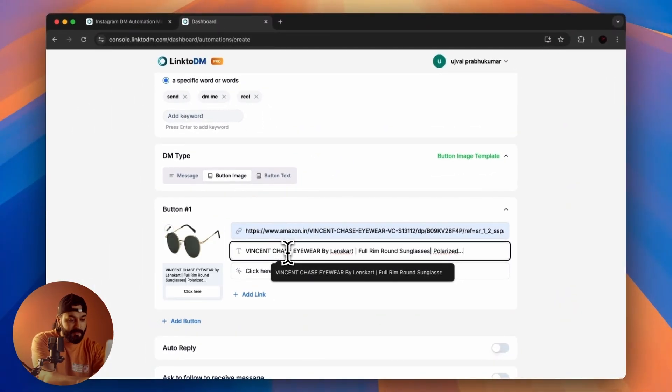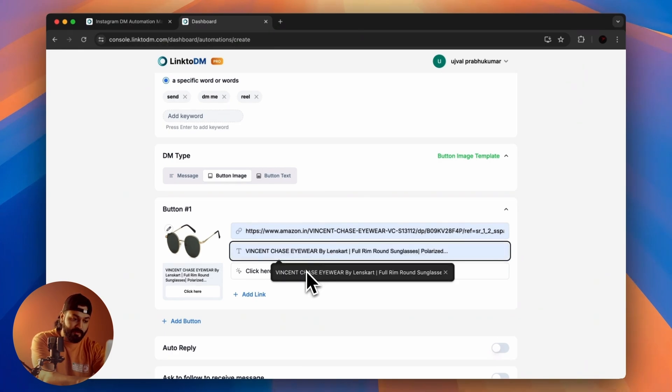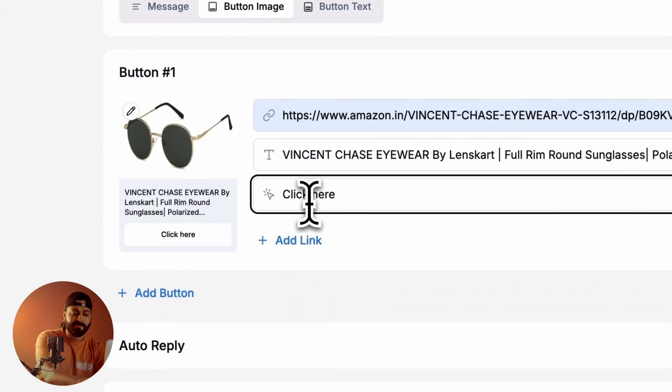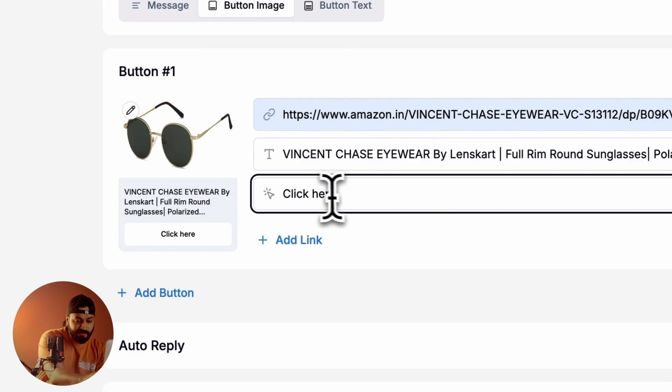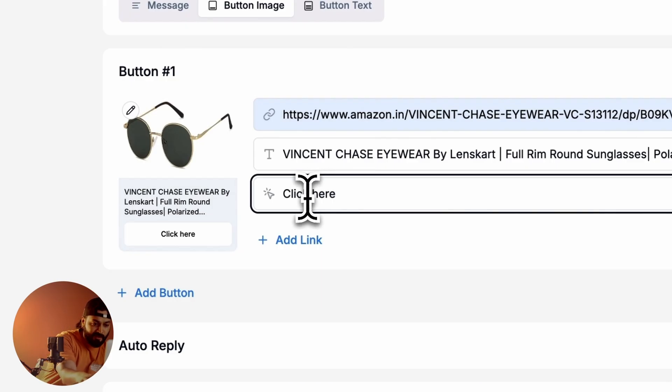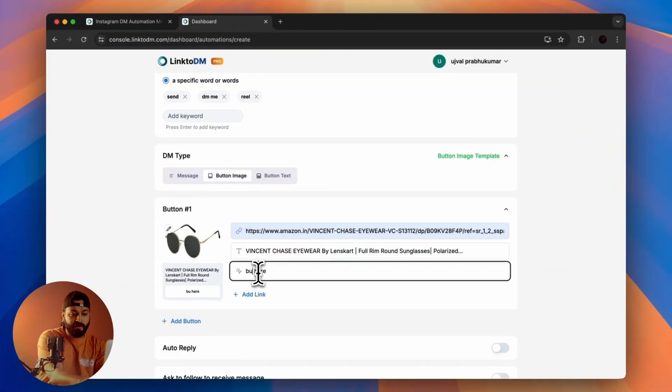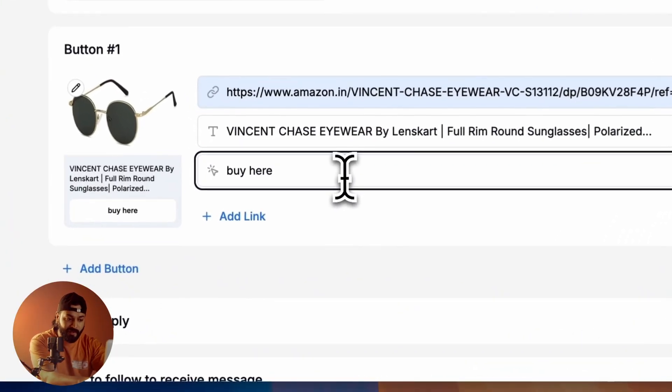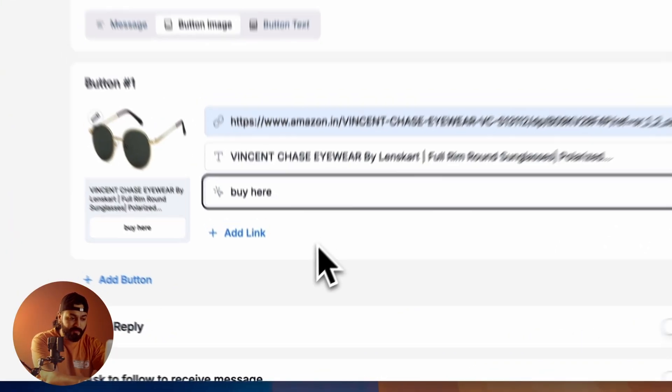The name of the product has already come in. The app automatically captured it and you can just leave it like this or make some changes. Most of the time, I add 'Buy' here.